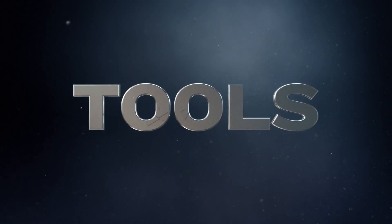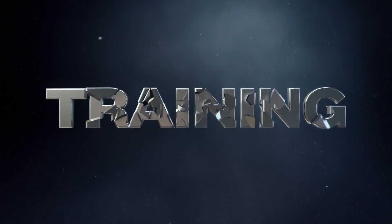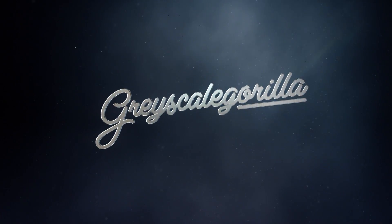In today's video, you're going to learn how to make custom camera animations using Signal and Cinema 4D. Let's go! Hey everybody, it's Nick here from Grayscale Gorilla, bringing you the tools, training, and tutorials to help make you a better motion designer.